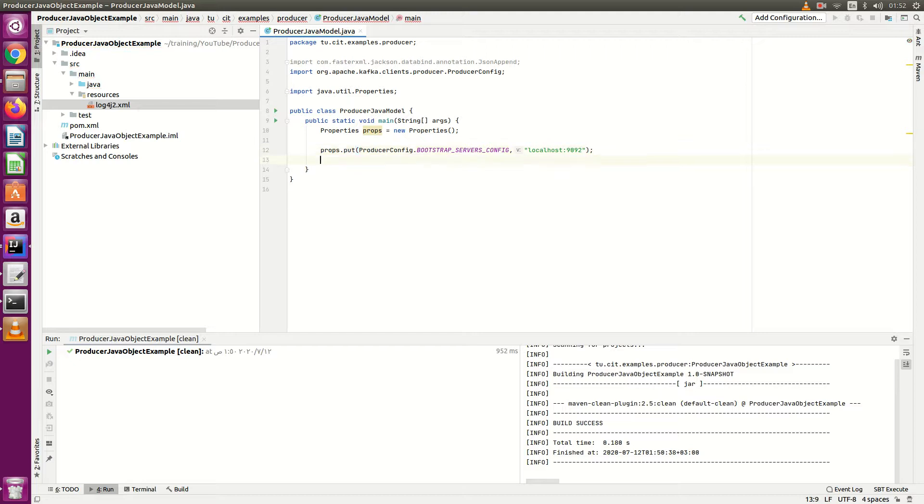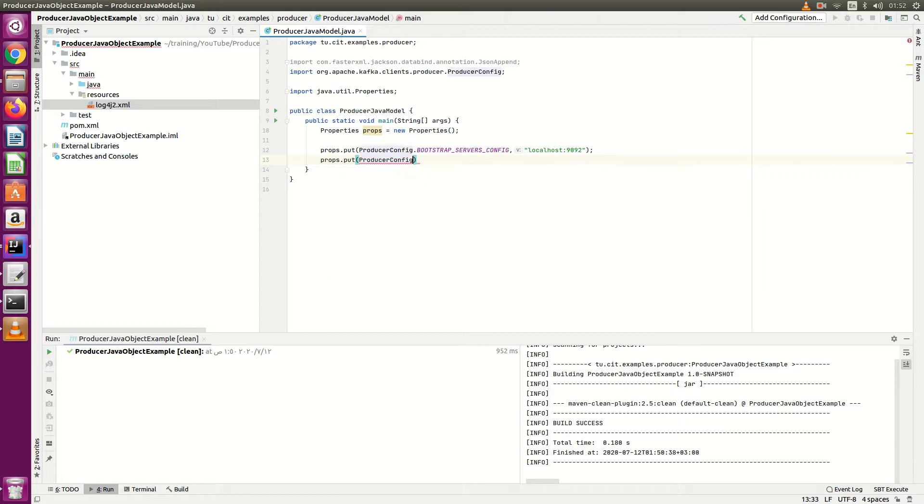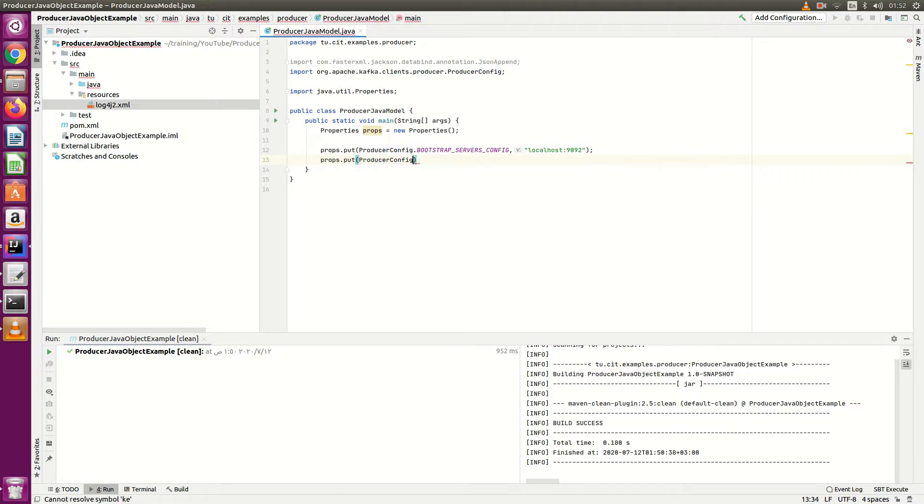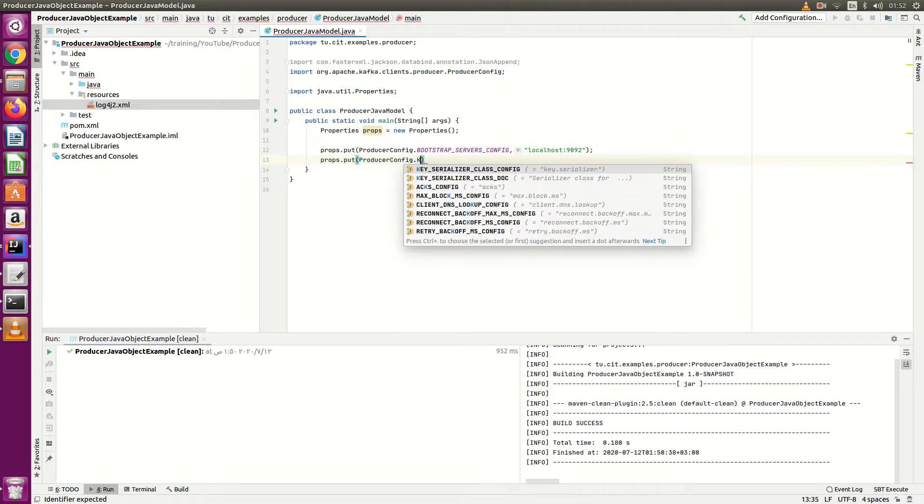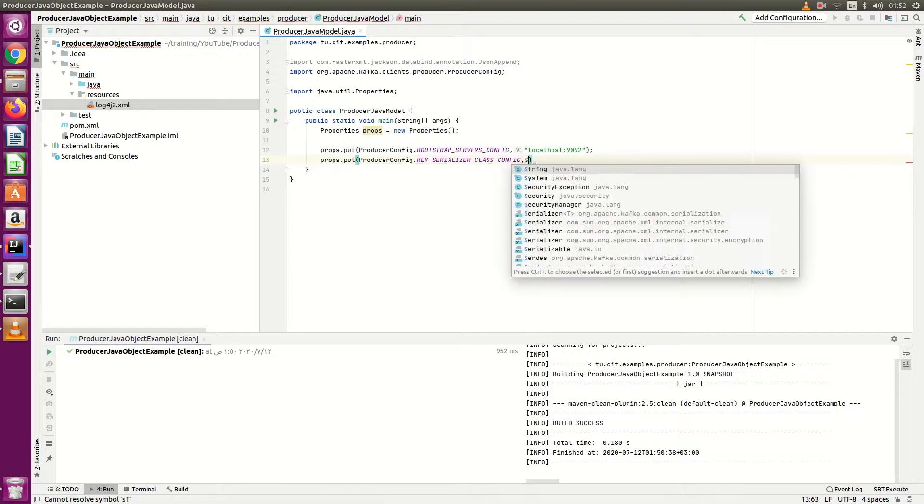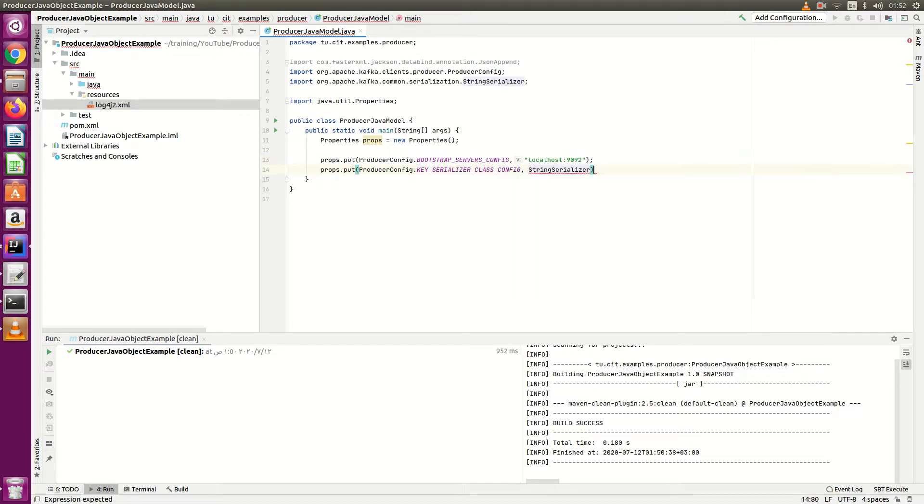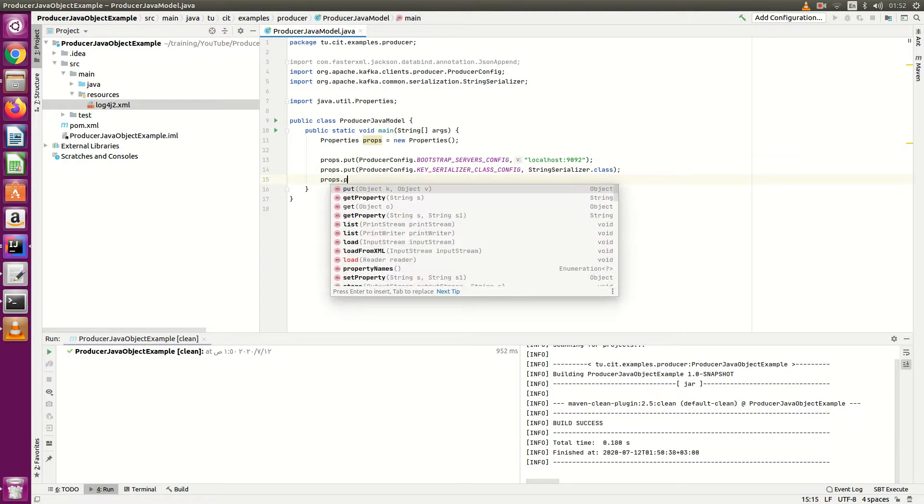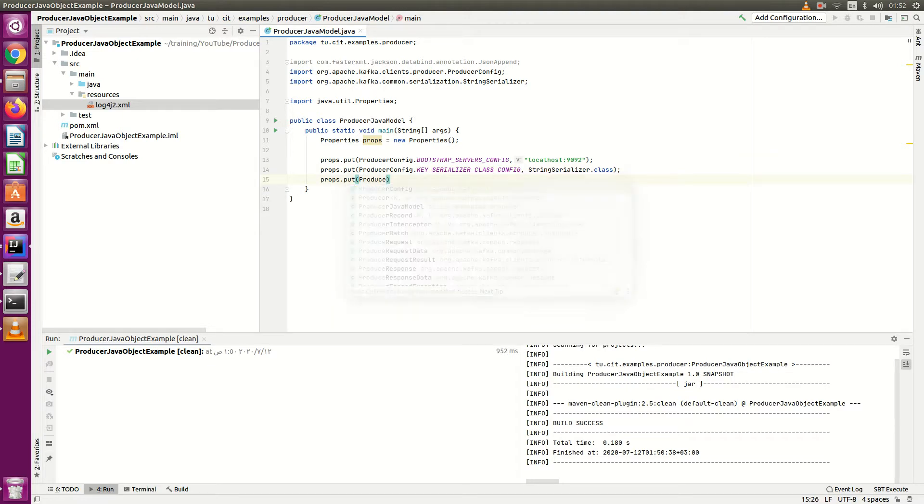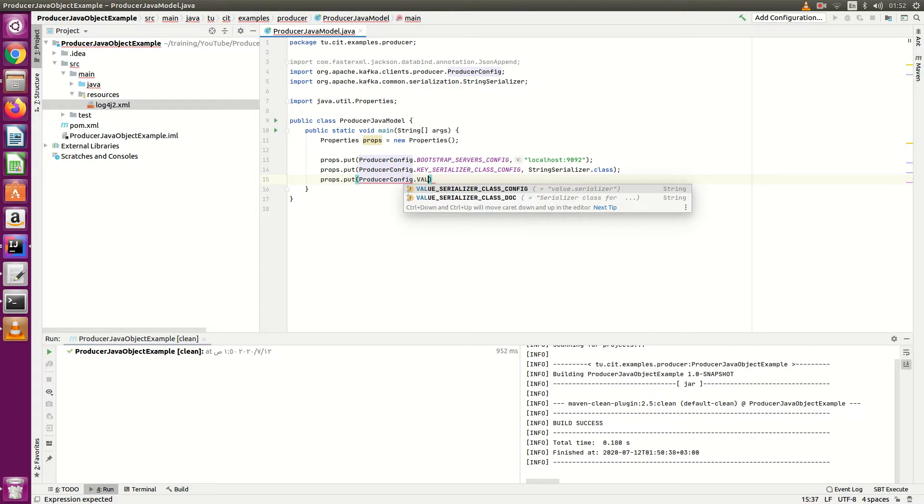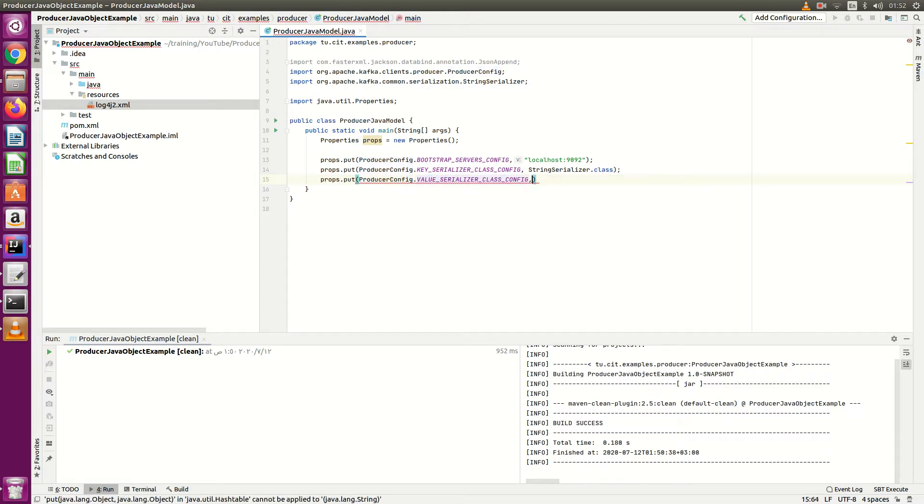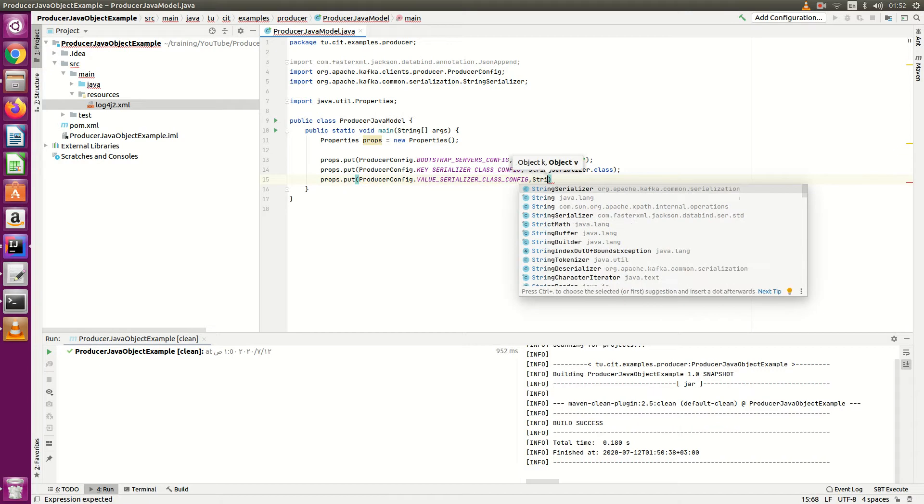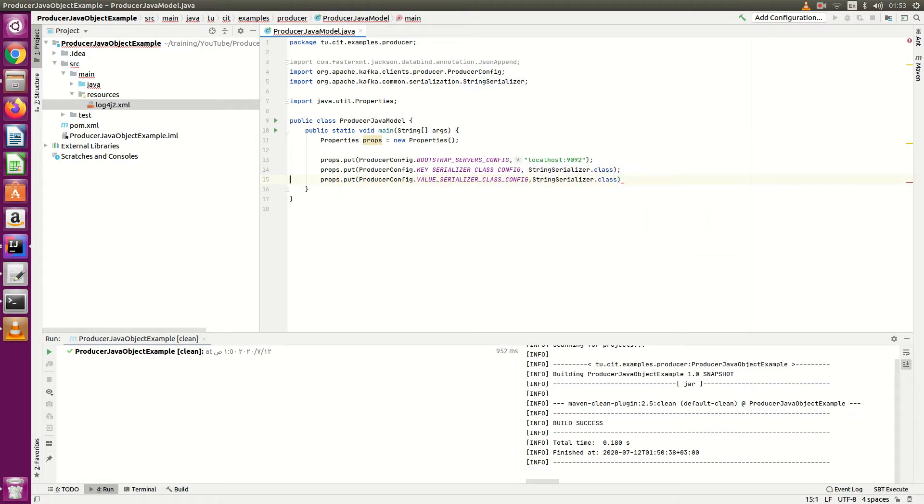And then prob.put producer configuration.key serializer. I'll use here string serializer.class. We know this thing - in the previous video we have set this, this is the basic configurations. String serializer.class. We have set it, now we will create our Kafka producer.